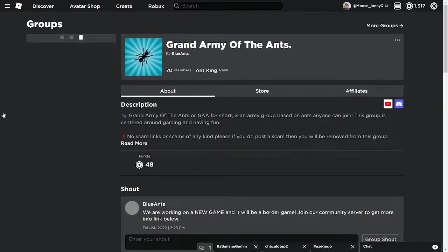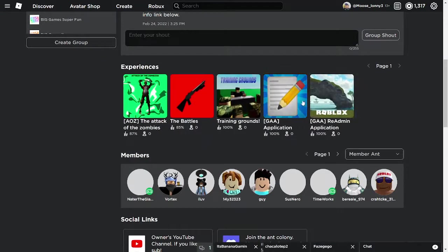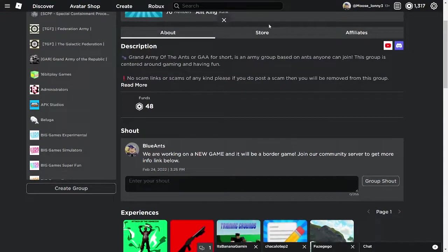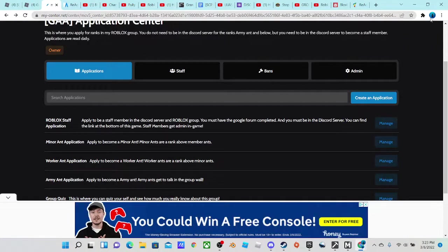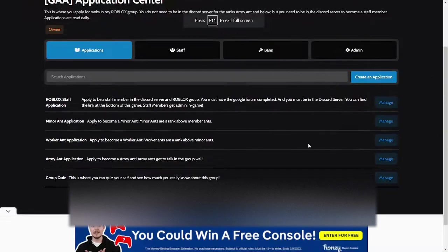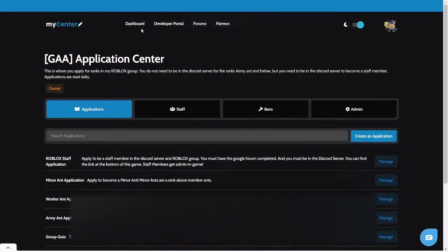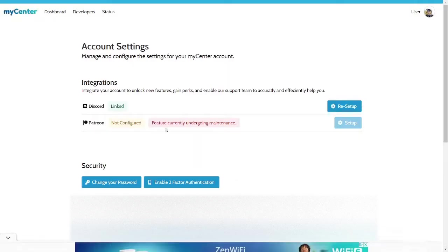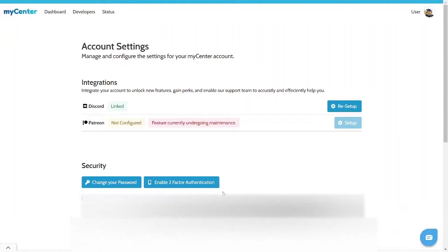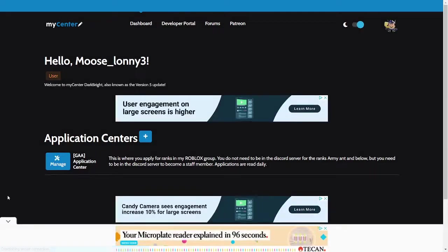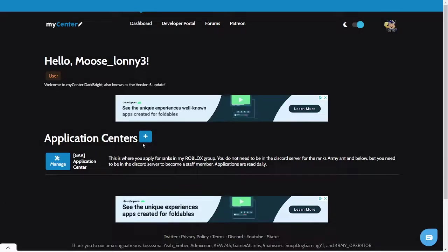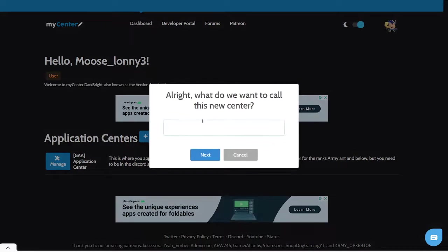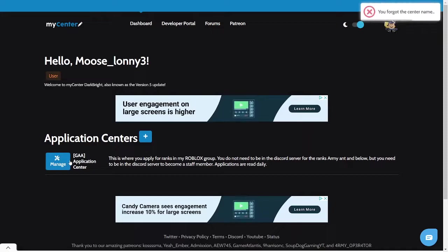So first, let's do MyCenter. I'm gonna real quickly get out of here. So now, MyCenter looks like this. Basically, what you're gonna want to do is make an account. So once you make an account, you can go to here. And basically, it'll say application centers, and then you're just gonna click this plus, hit plus, you're gonna go through all of this and everything like that.